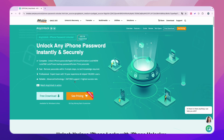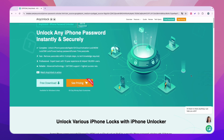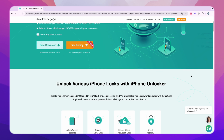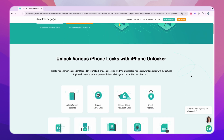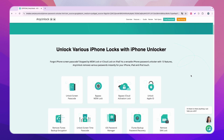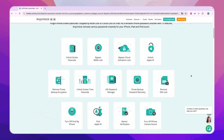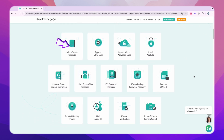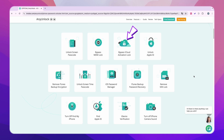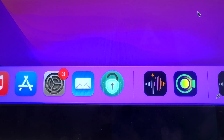The answer is yes. AnyUnlock is a professional unlocker for iOS. Simply connect your device to your computer — it can easily delete Apple ID without a password, and it can also be used to unlock screen locks, MDM locks, iCloud activation locks, SIM locks, and more.